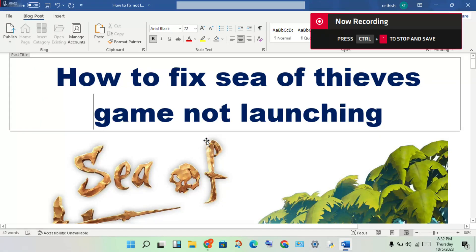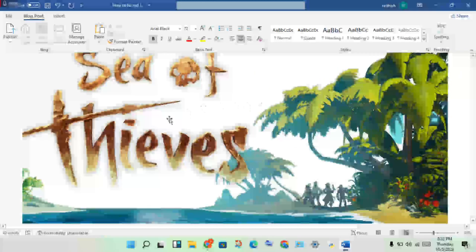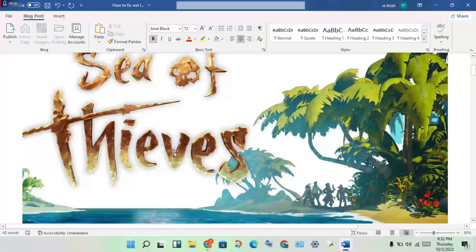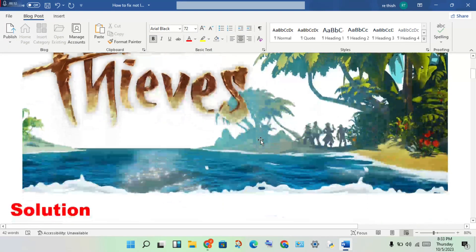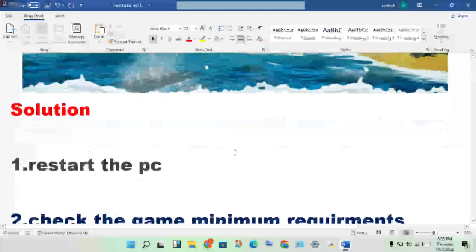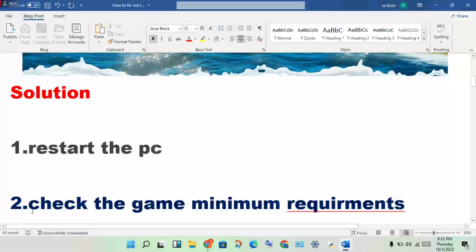Hello guys, welcome to my channel. How to fix Sea of Thieves game not launching - this is the problem. I'll go through steps in order to solve this problem. First step: restart the PC.